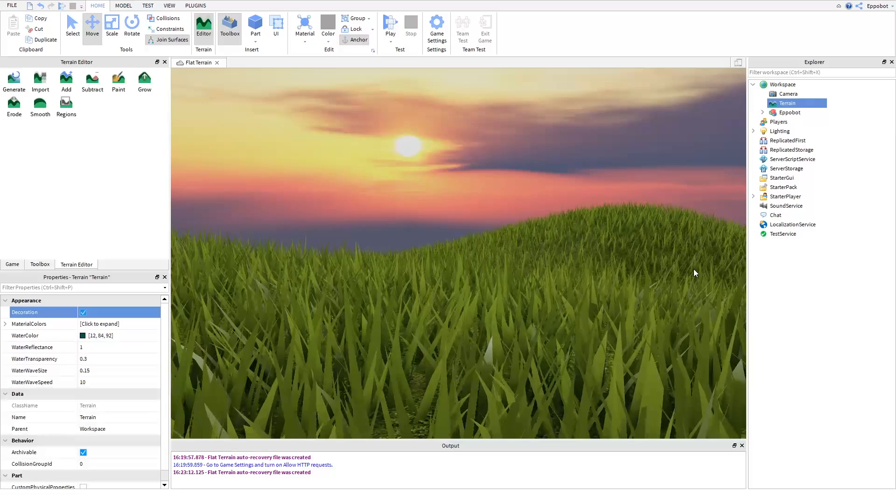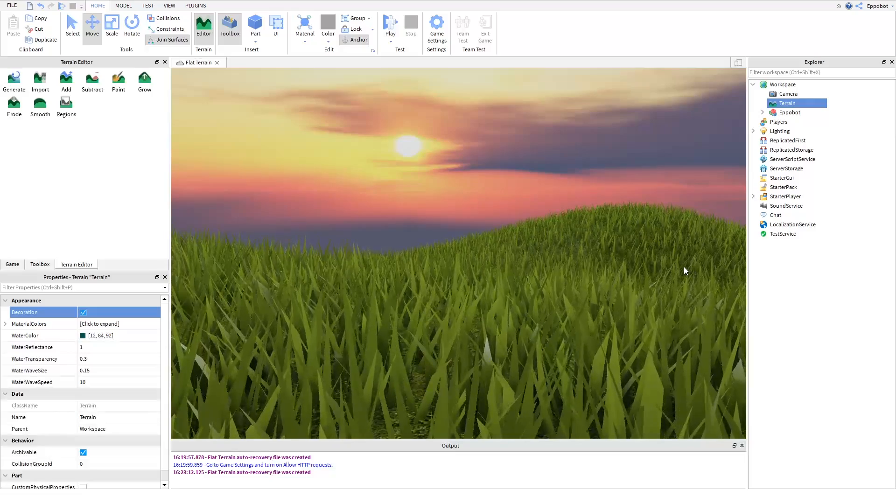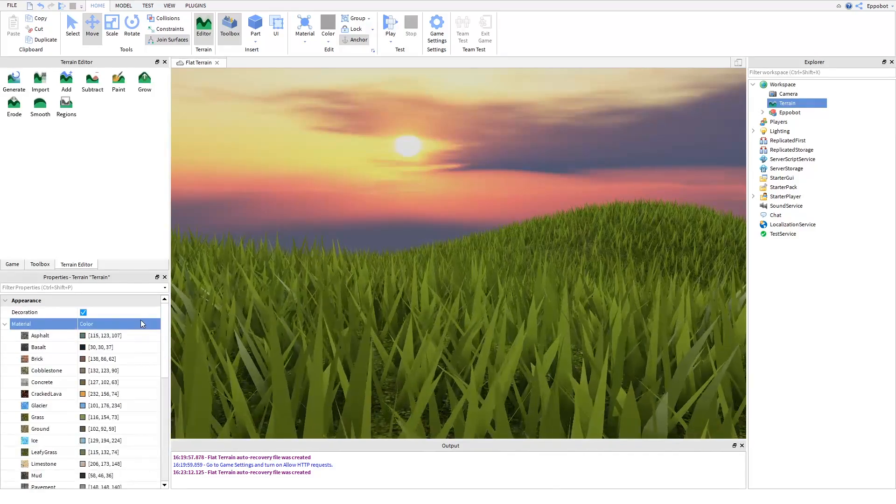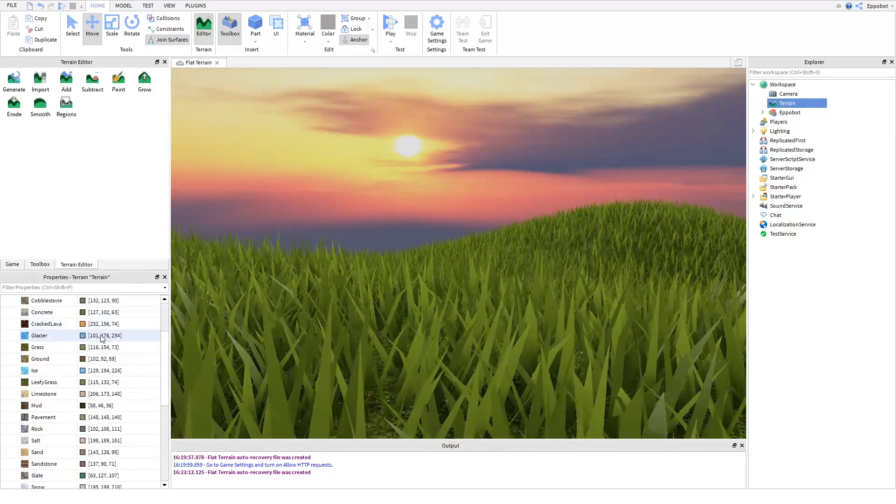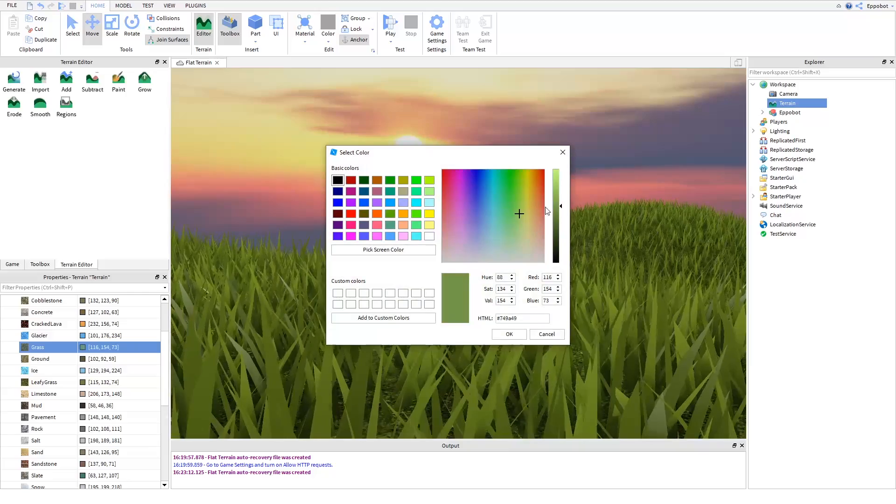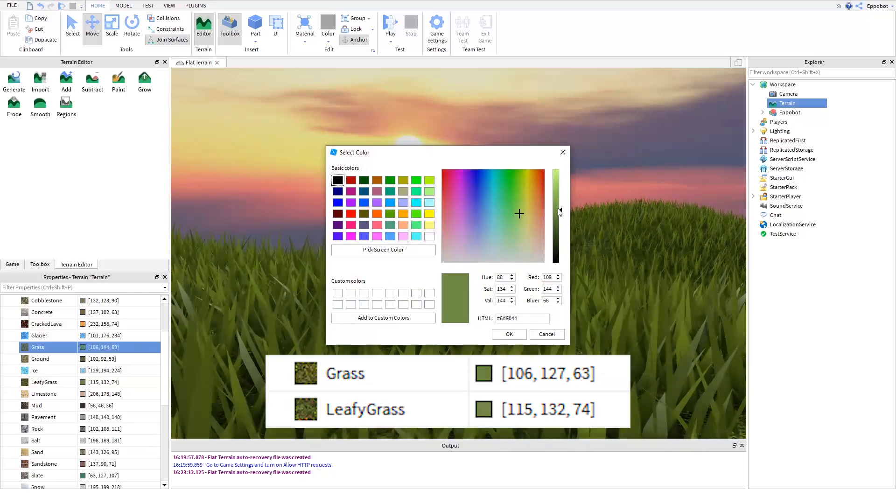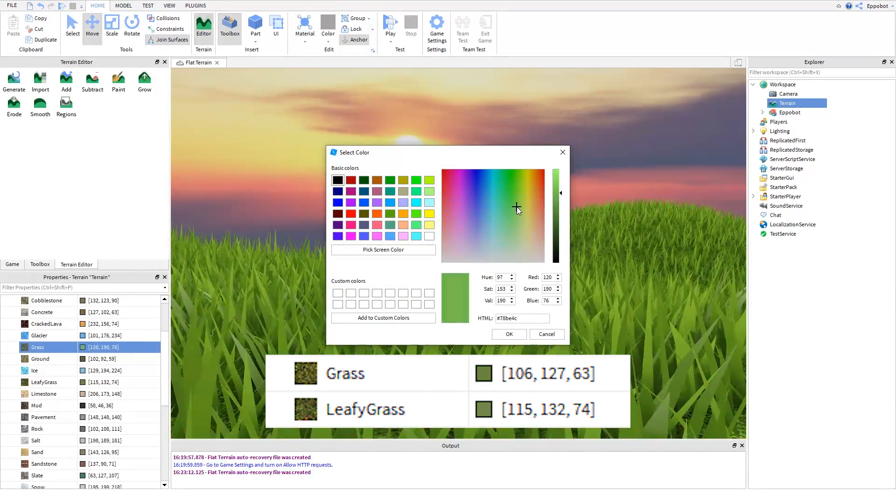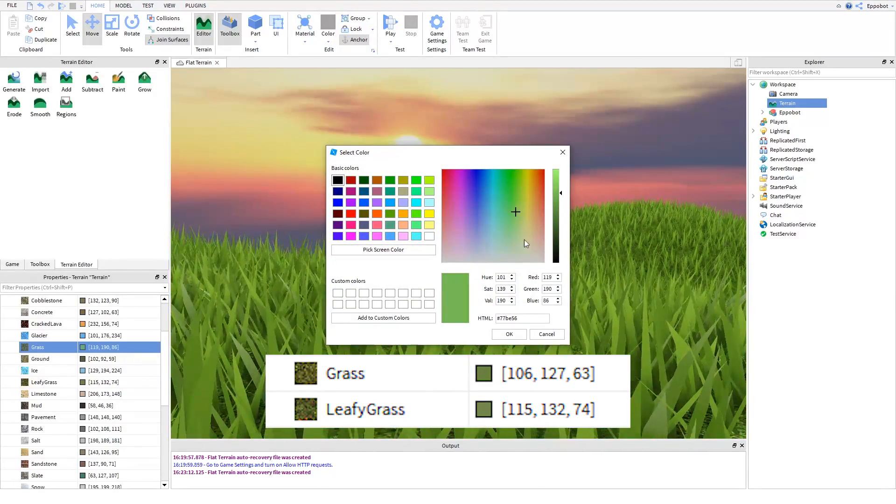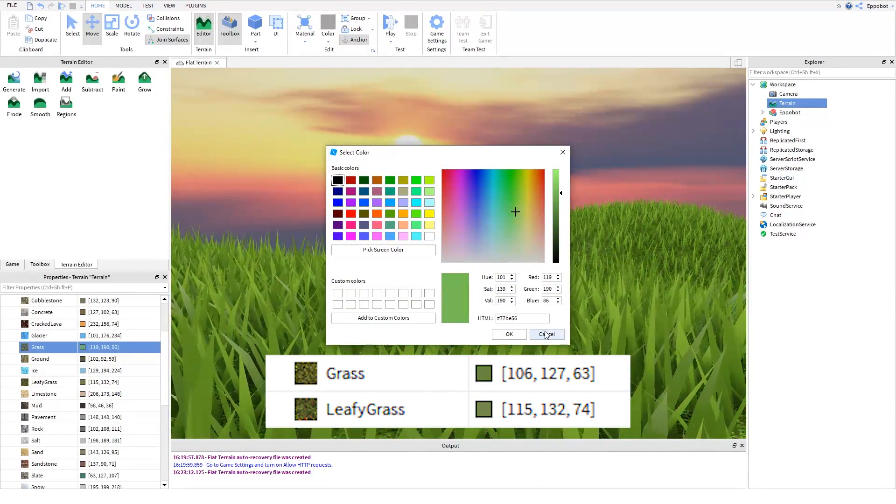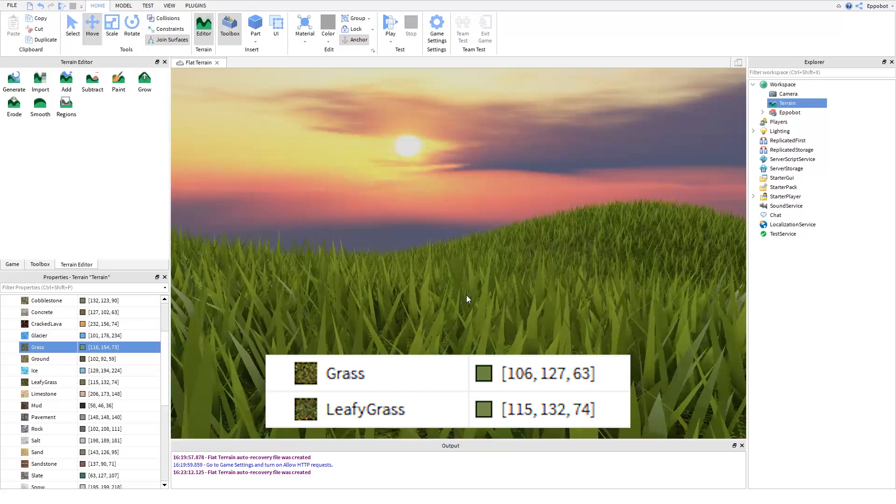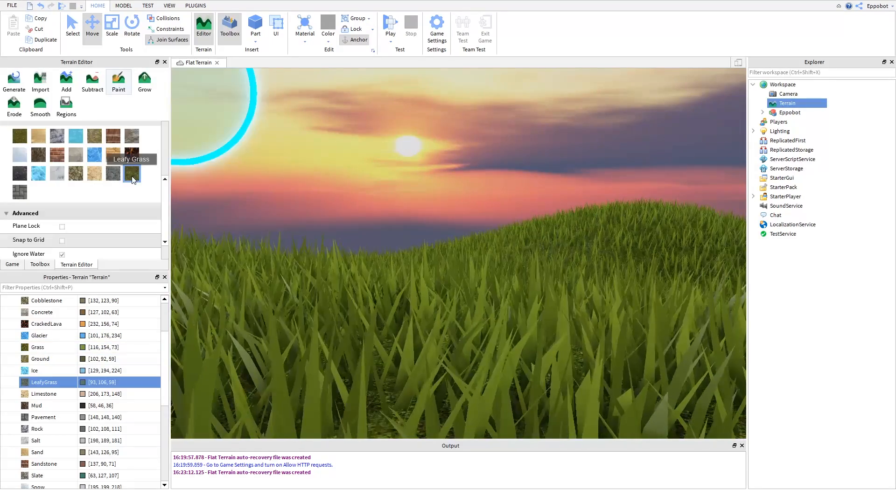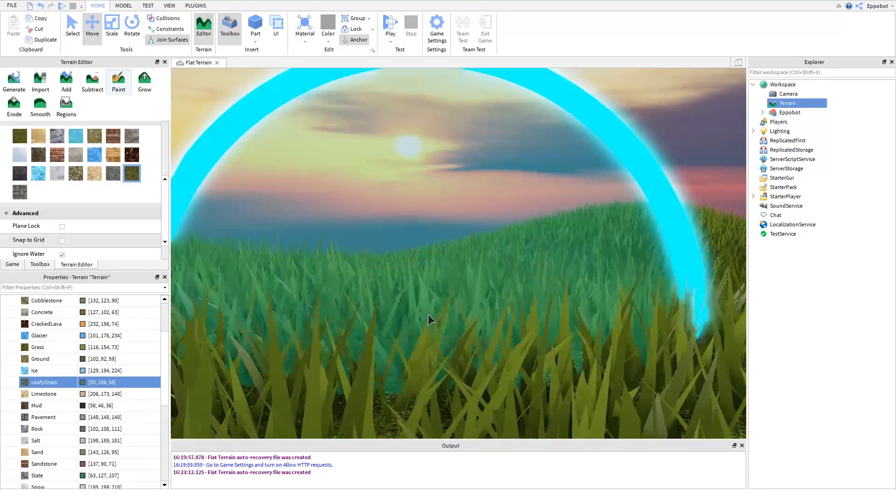You can change the color of the grass by changing the color of the terrain's grass material, kinda like this. Remember, we have two grass materials, leafy grass and normal grass and because of this, we can use two different grass colors at the same time for some extra customization.